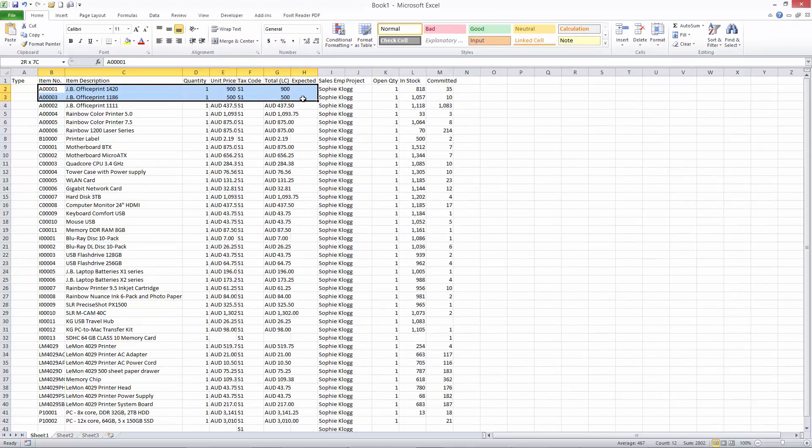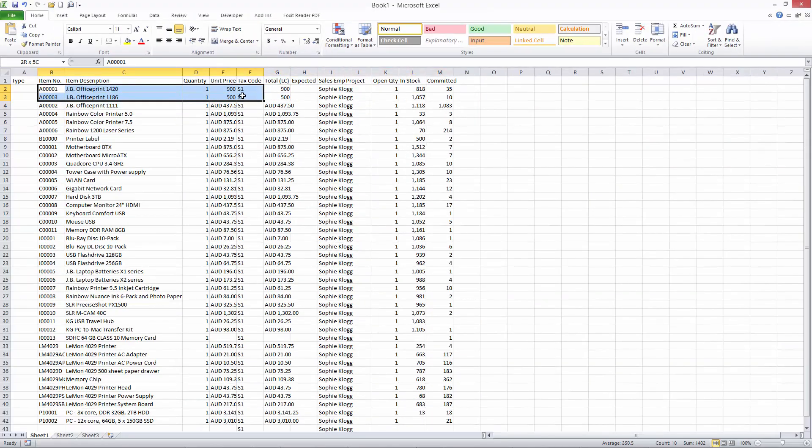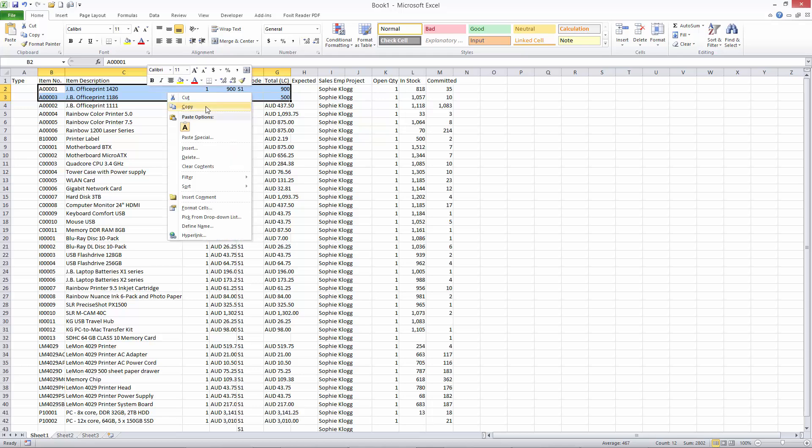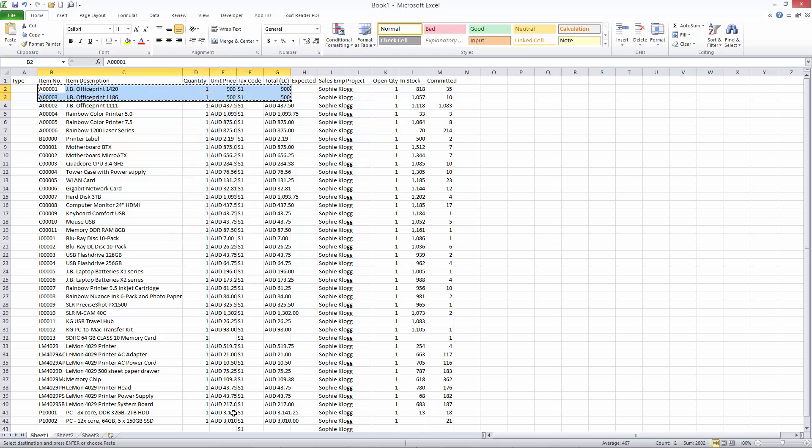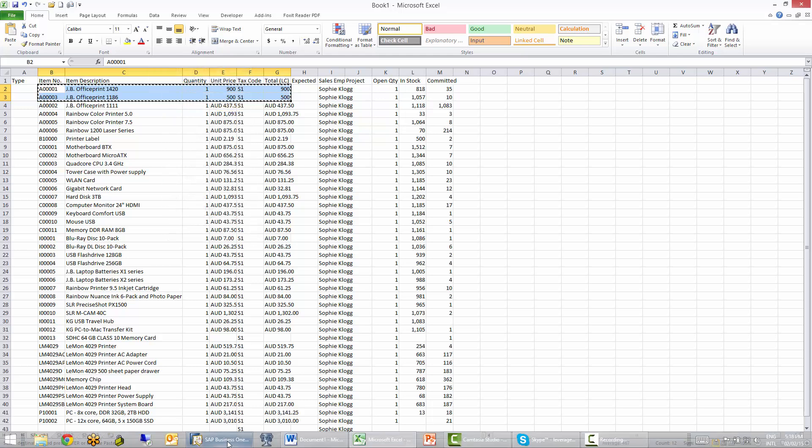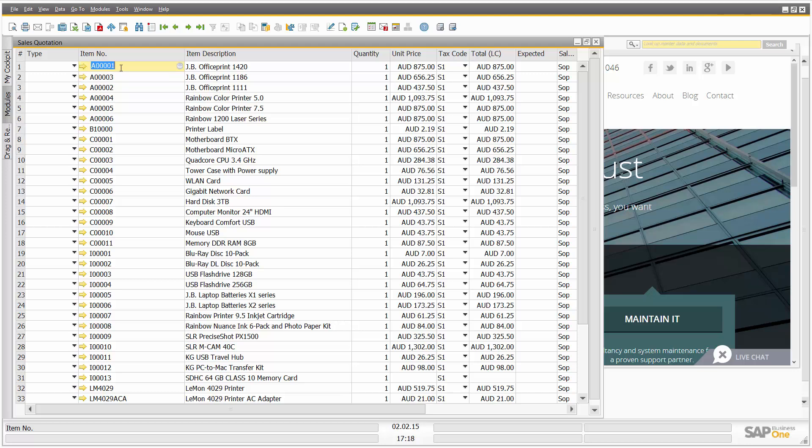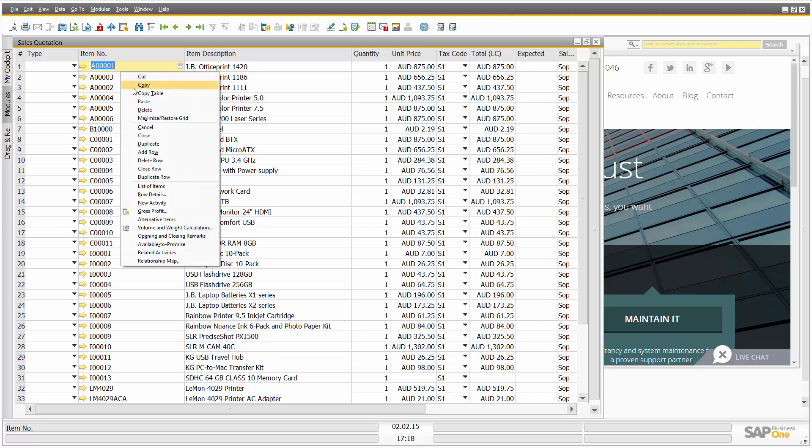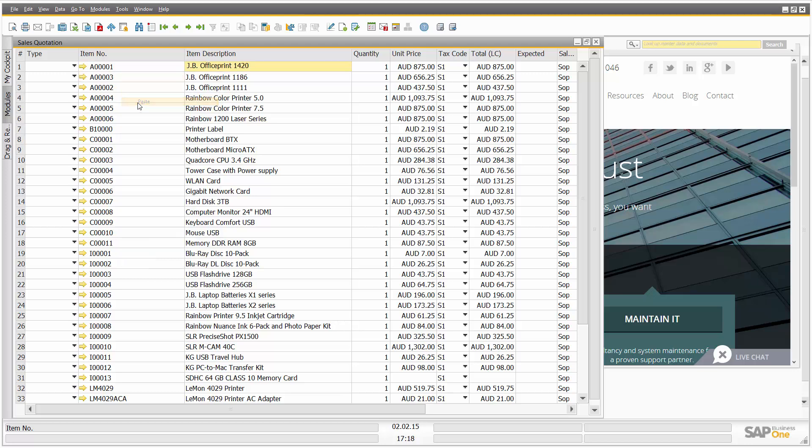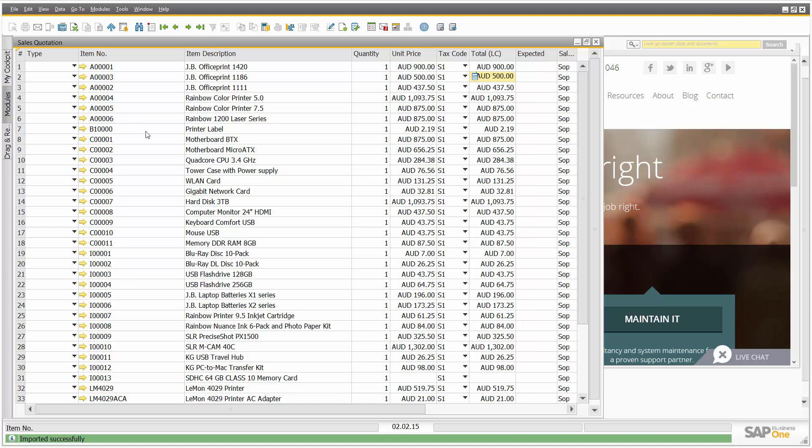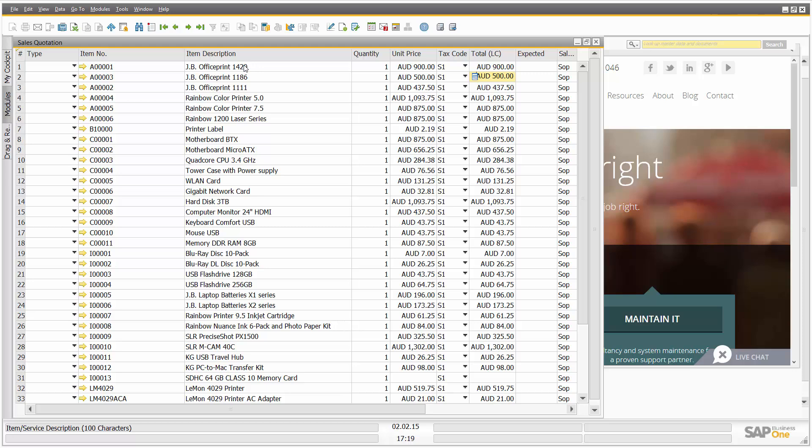Now what we'll do is we'll take that, we'll copy, we'll go into SAP Business One, and we'll paste those new numbers in. So what we've seen there is the unit price has now been updated for both the Office Print 1420 and 1186.